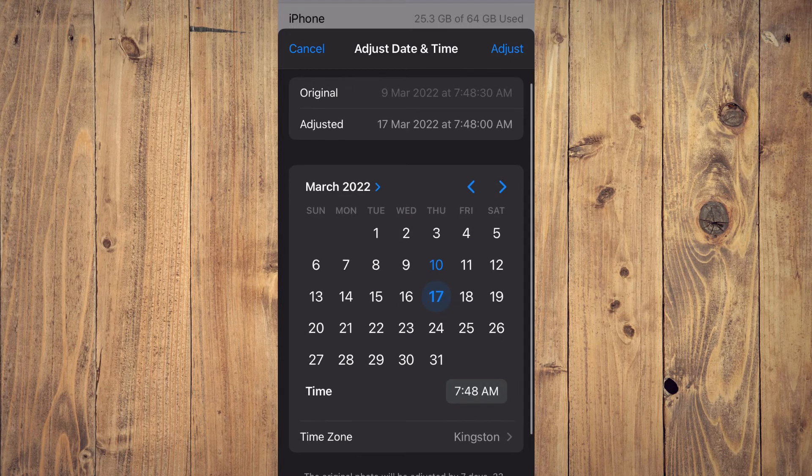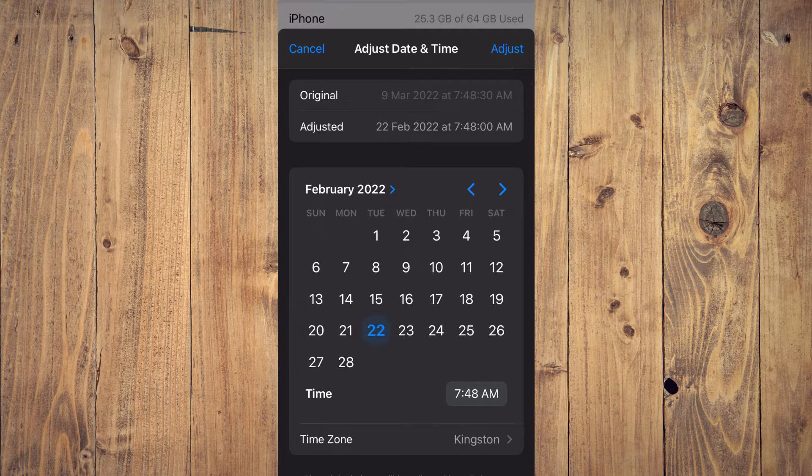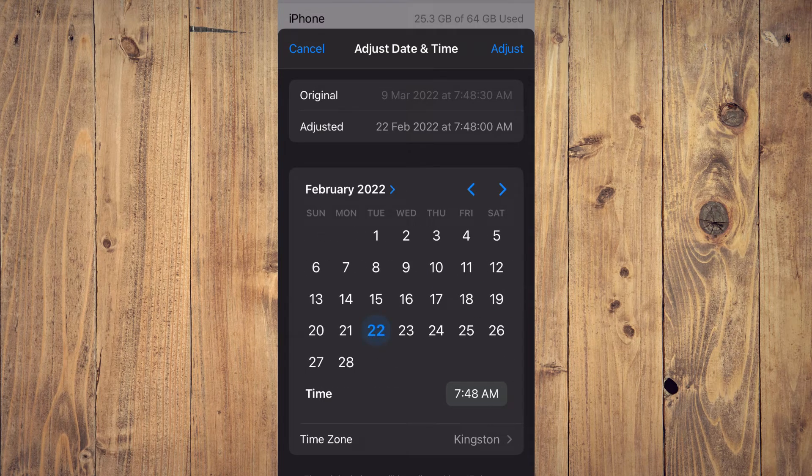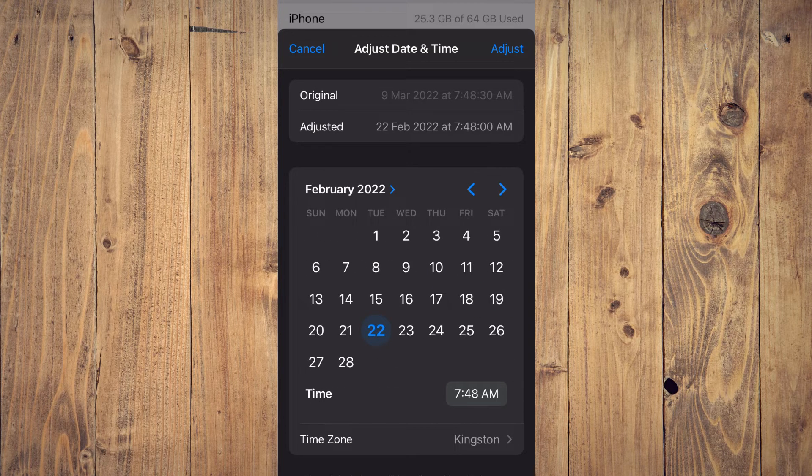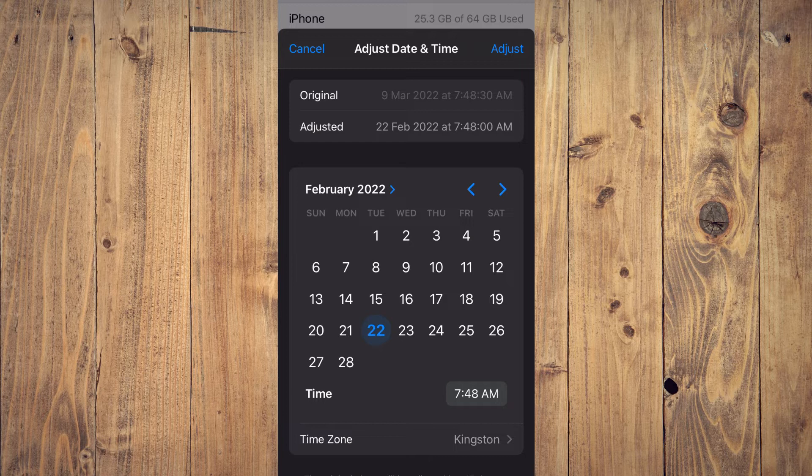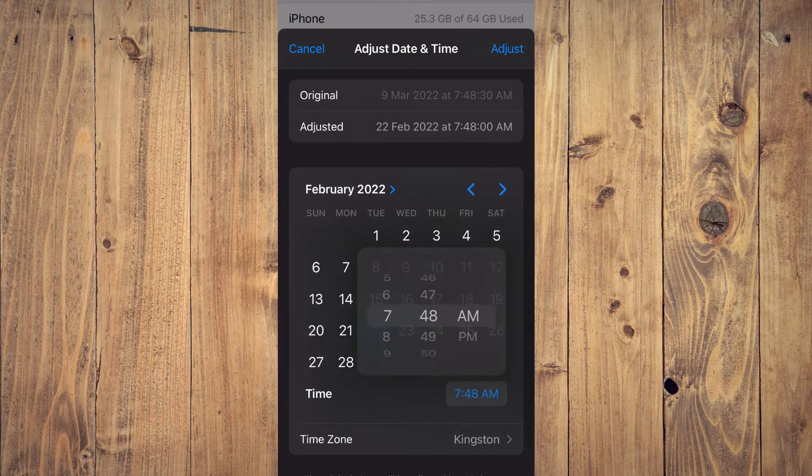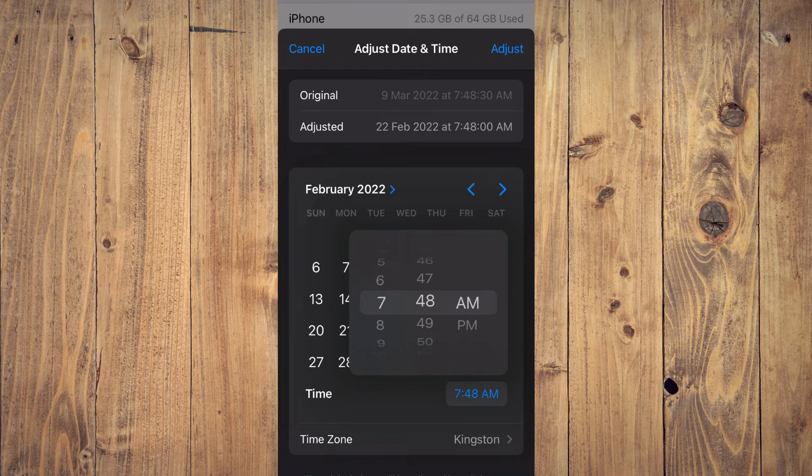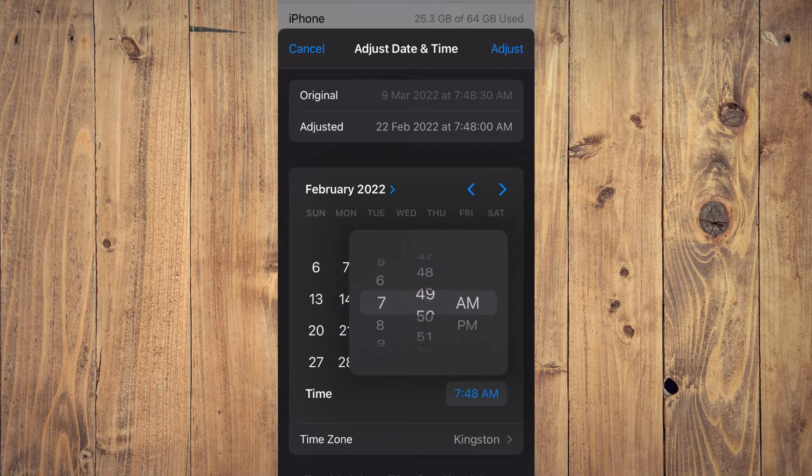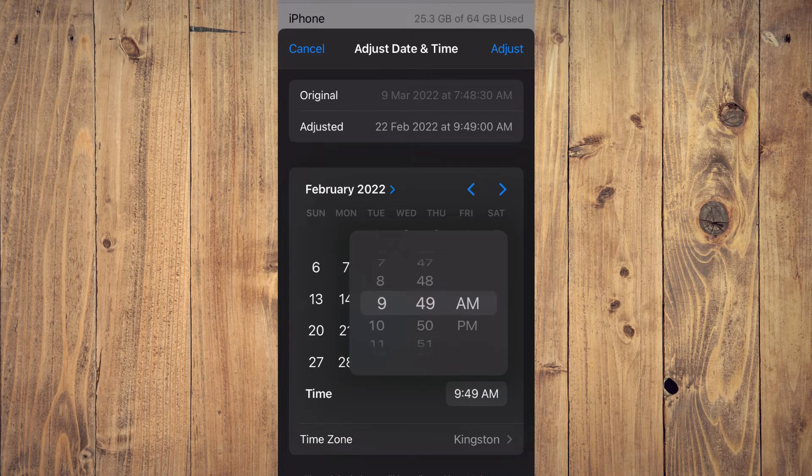I can scroll back and select the 22nd of February, and you can also change the time by tapping on the current time. From here, you can simply select the time that you would like to use.